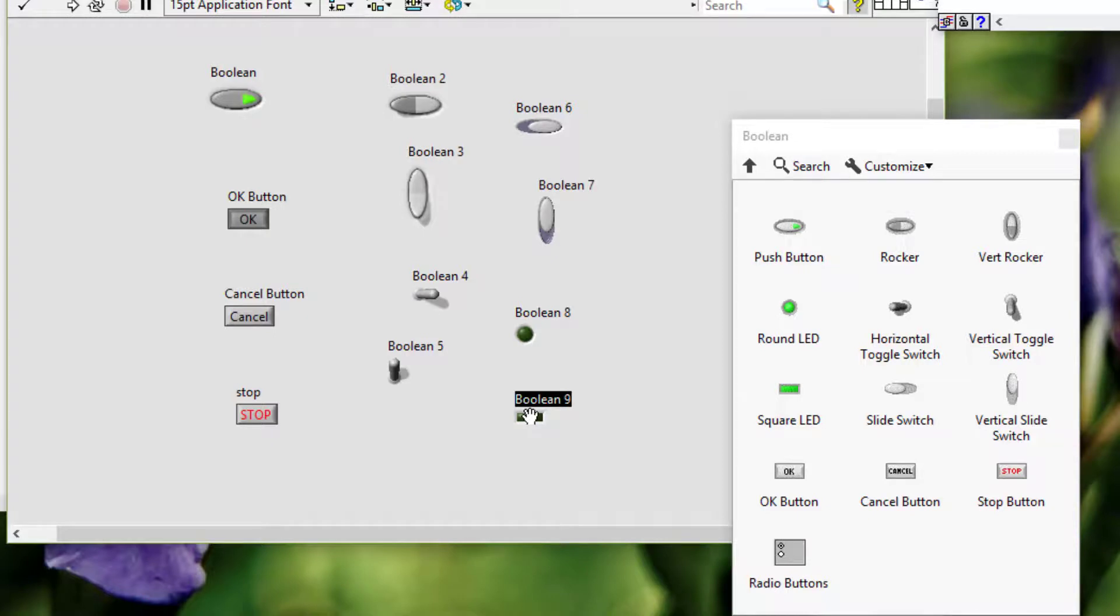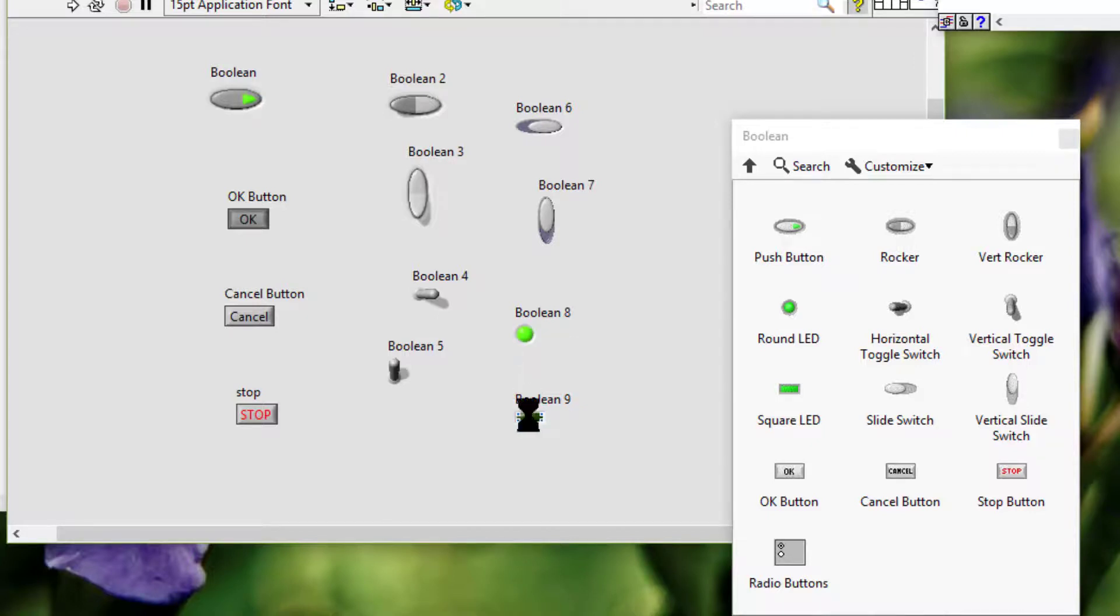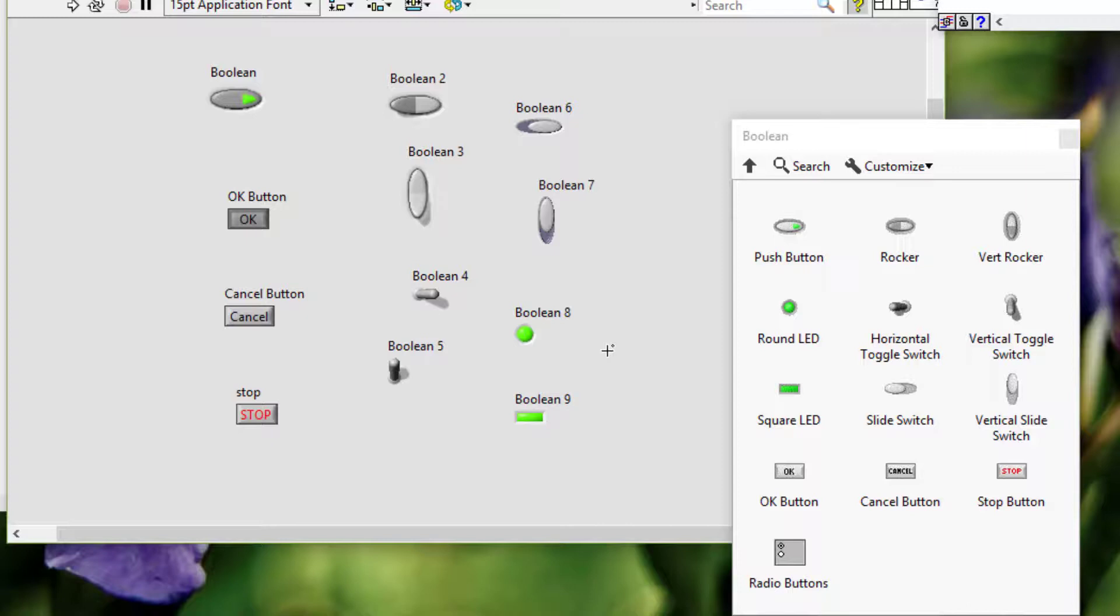We can use these as indicators to display that a condition is met. LabVIEW turns the light on or off depending on whether the condition is met. Then we have radio buttons.